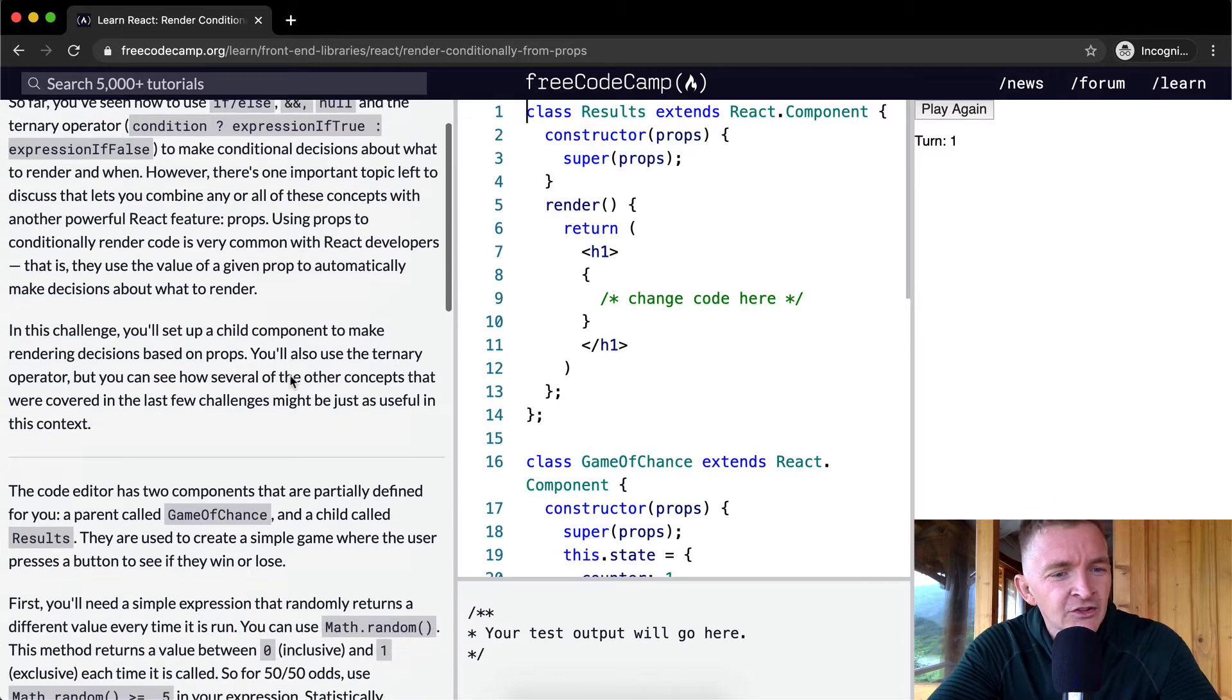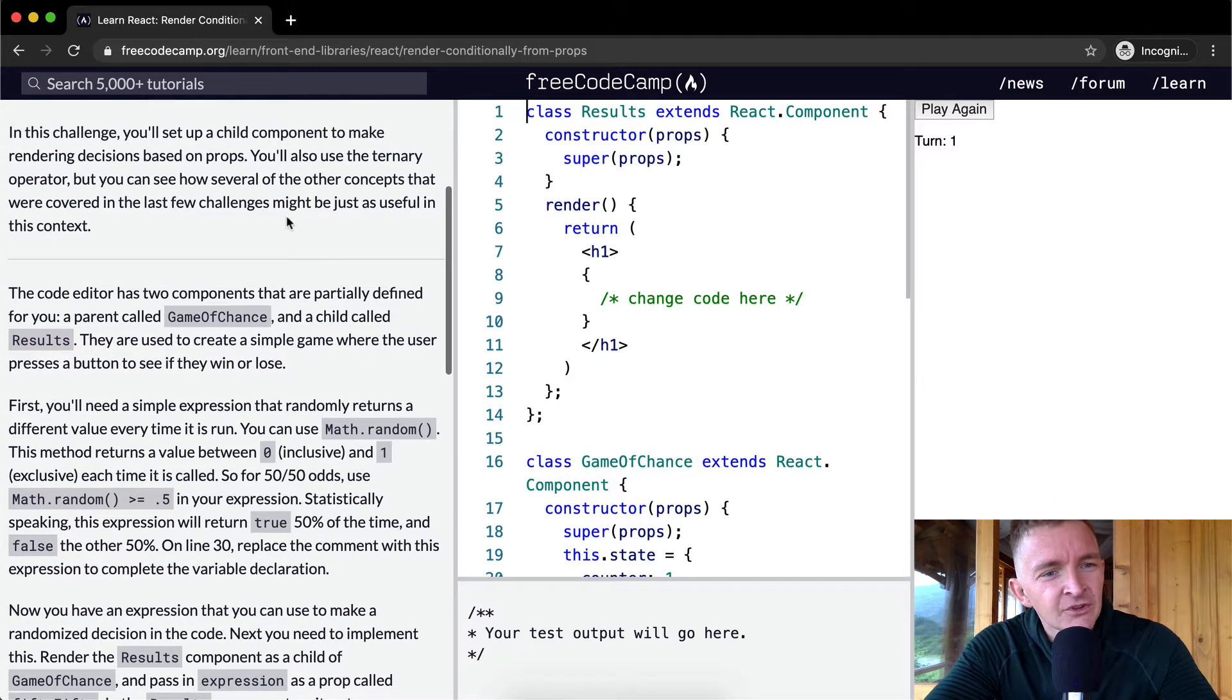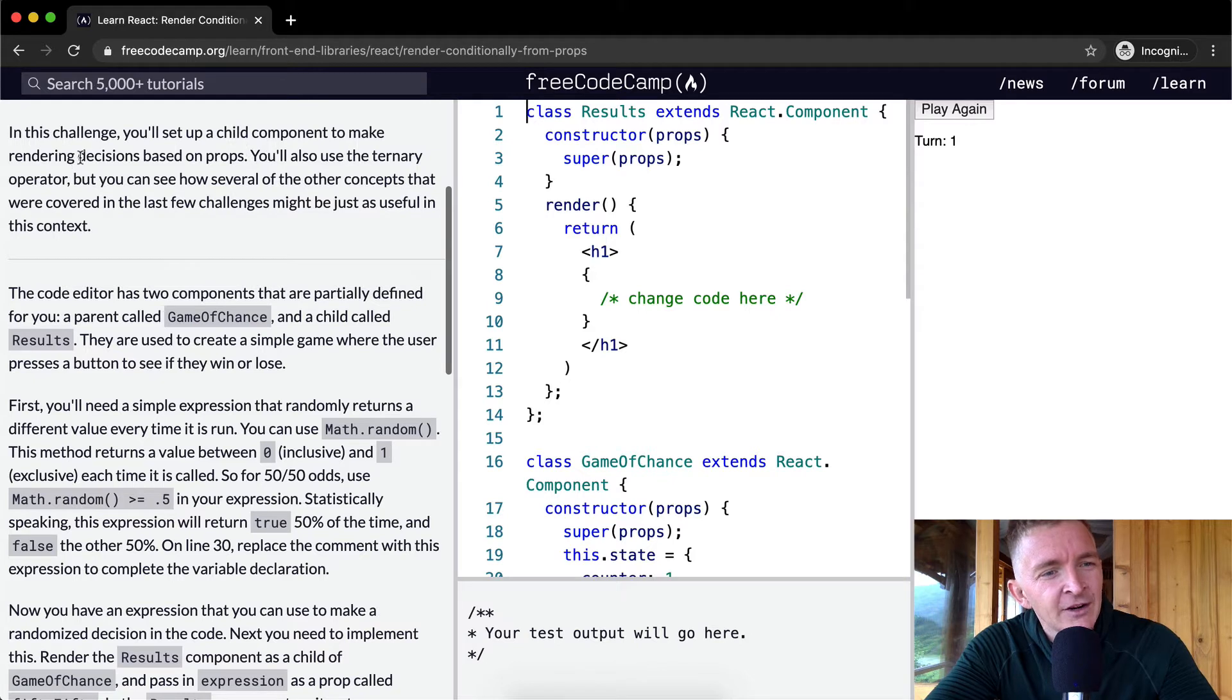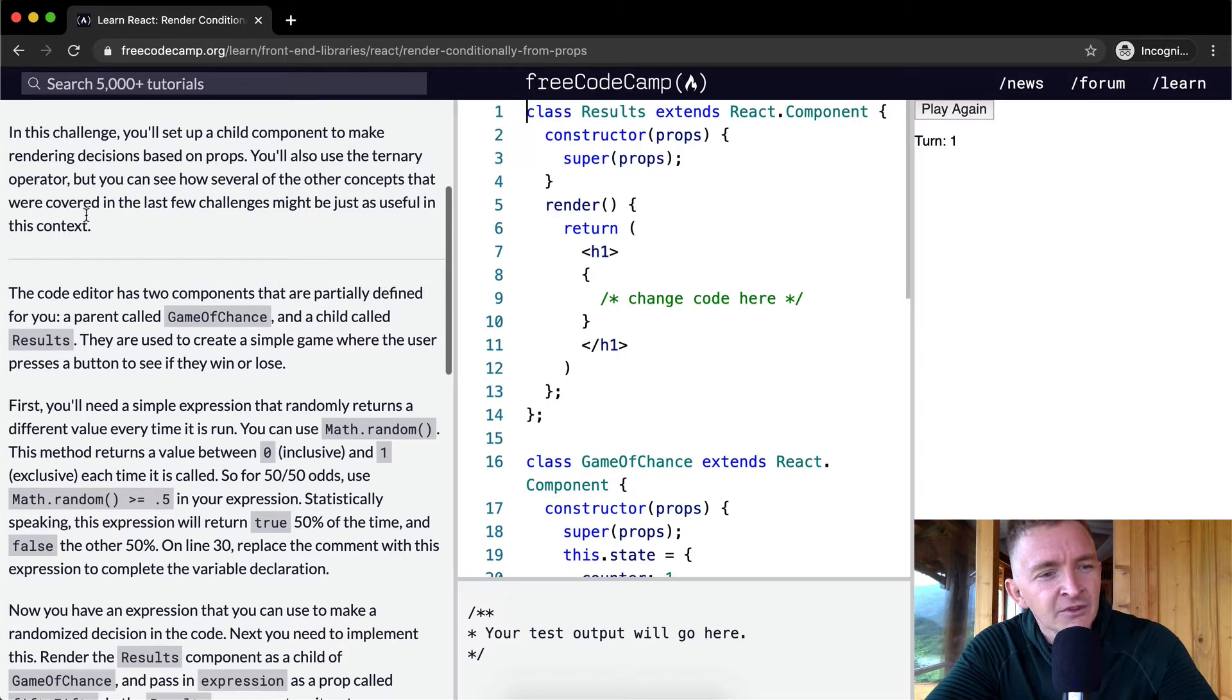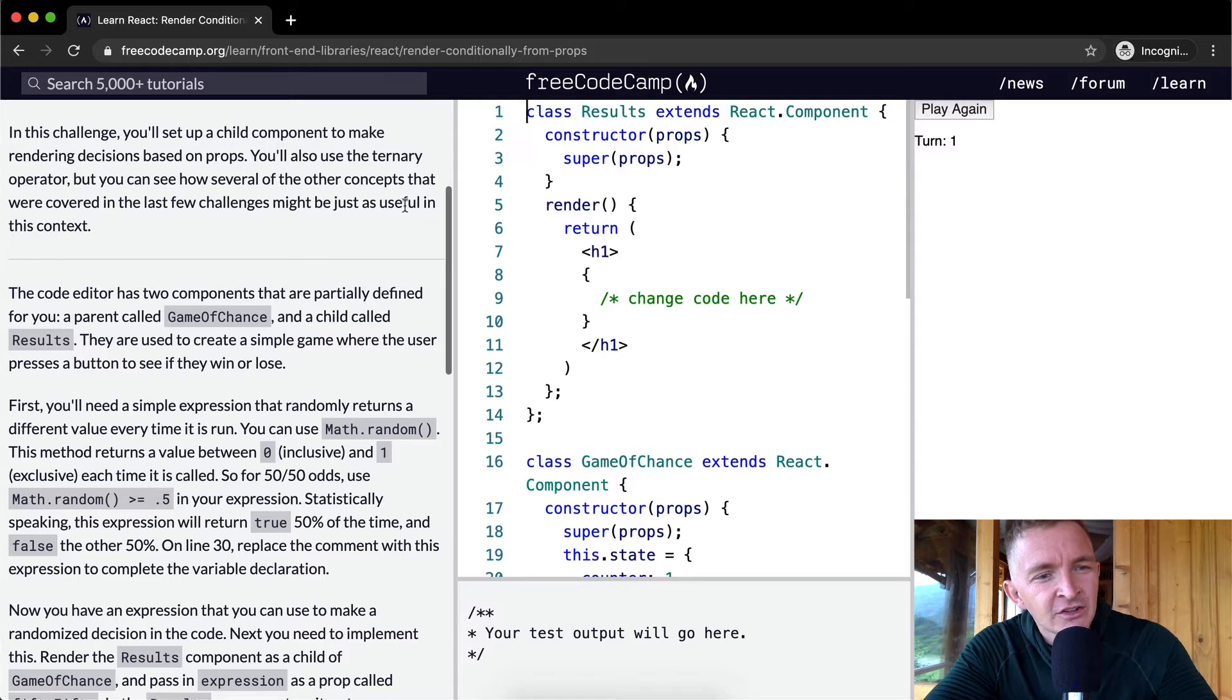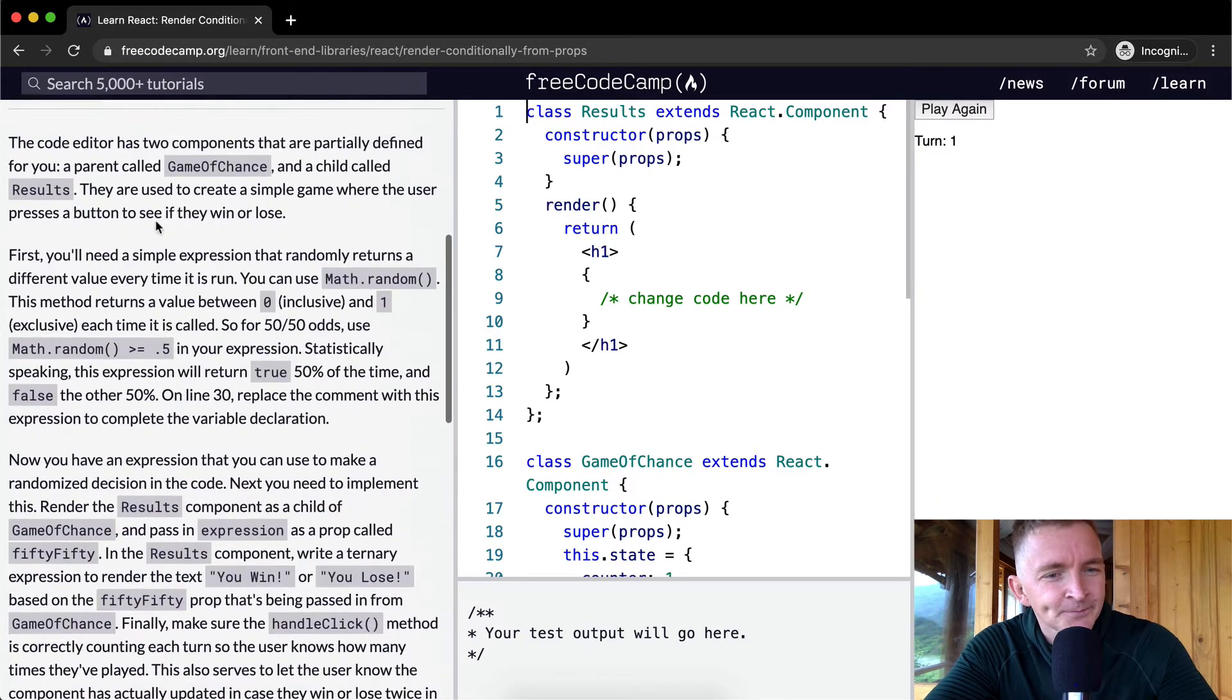In this challenge, you'll set up a child component to make rendering decisions based on props. You'll also use the ternary operator, but you can see how several of the other concepts that were covered in the last few challenges might be just as useful in this context.